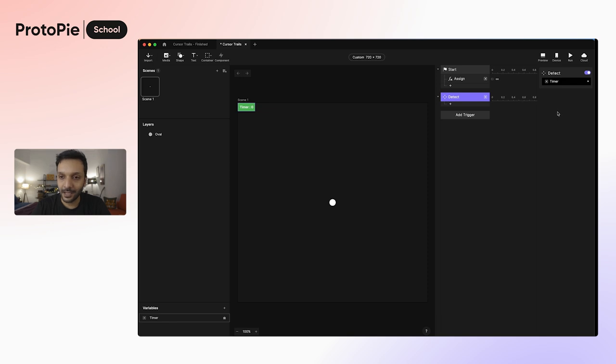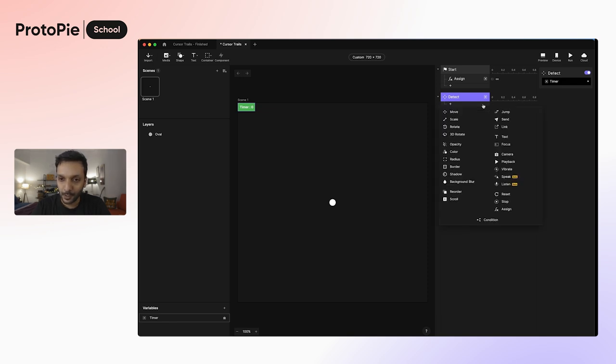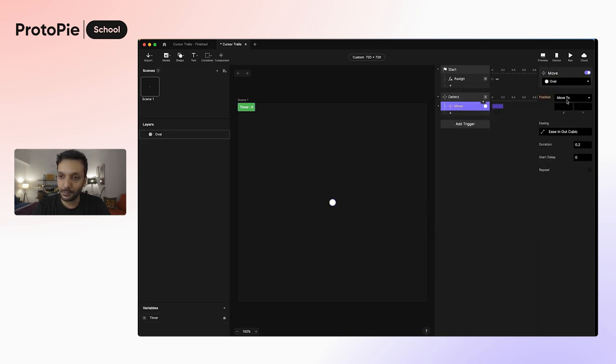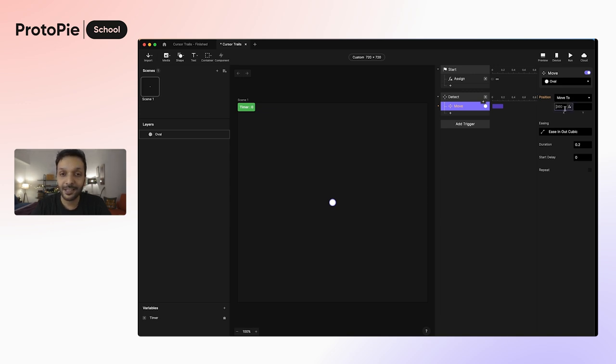Now let's go ahead and add our first response. We want to move the oval, so we're just going to select the move response. Select the oval layer. And we want to move it to whatever position our cursor is at that point of time.